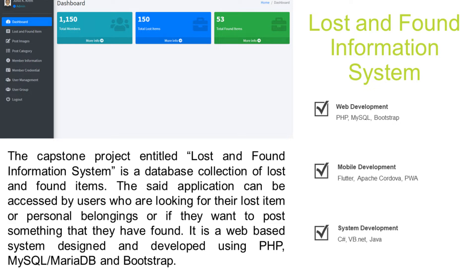The capstone project entitled Lost and Found Information System is a database collection of lost and found items. The application can be accessed by users who are looking for their lost item or personal belongings, or if they want to post something that they have found.